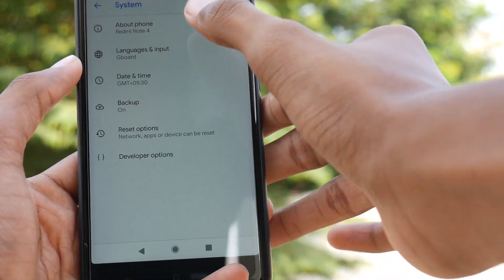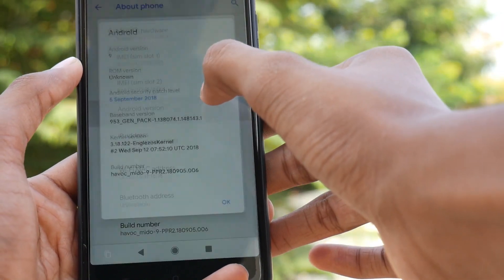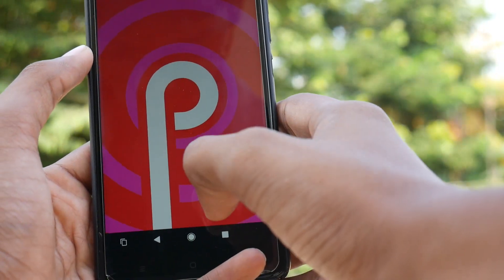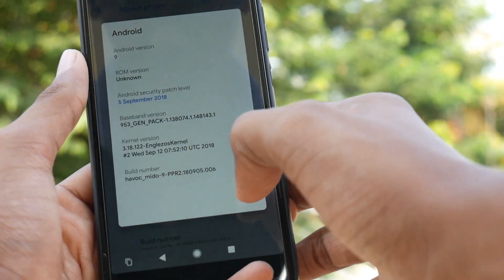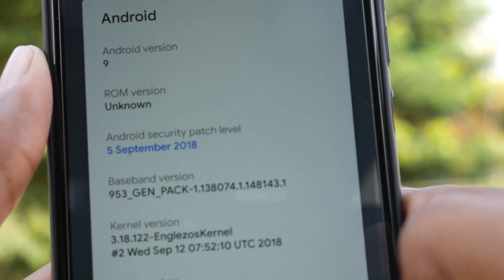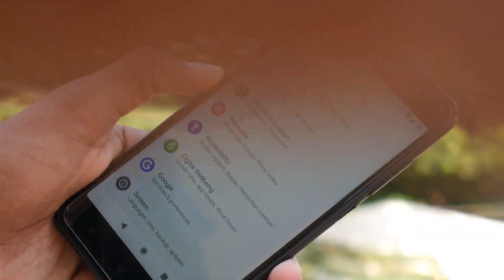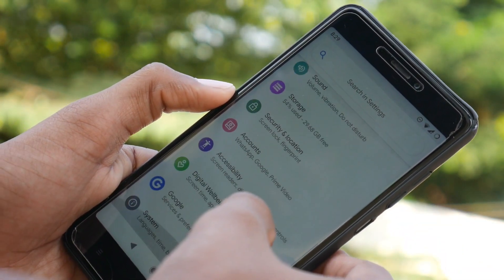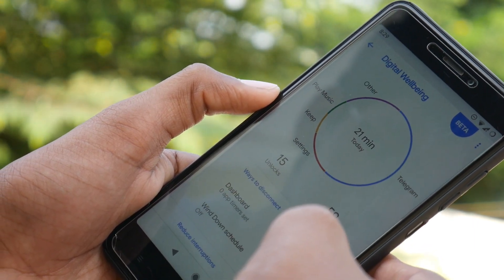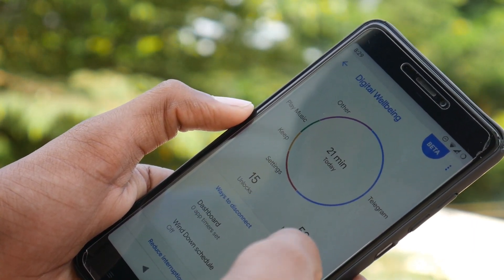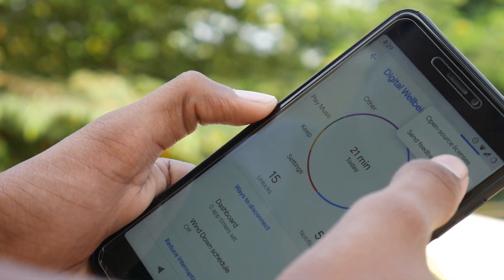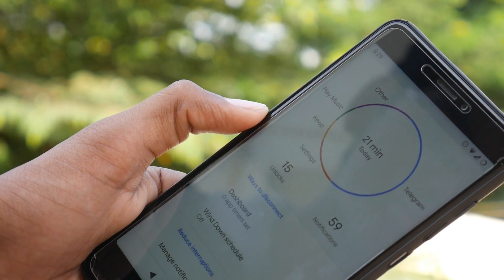Let us talk about the internals of this ROM. It is running on top of Android Pie, which is the latest from Android. Surprisingly, what I like the most is that it has the September Android security patch level. This ROM also has Digital Wellbeing built-in, without needing us to install a separate APK. The pie graph showing app usage is very good for seeing what we have used so far.